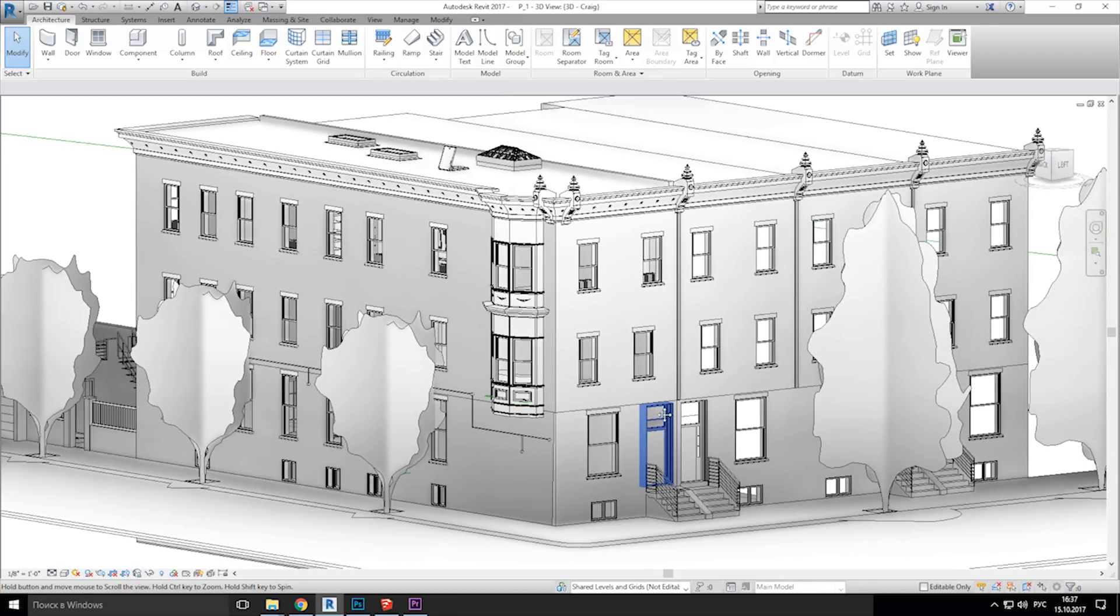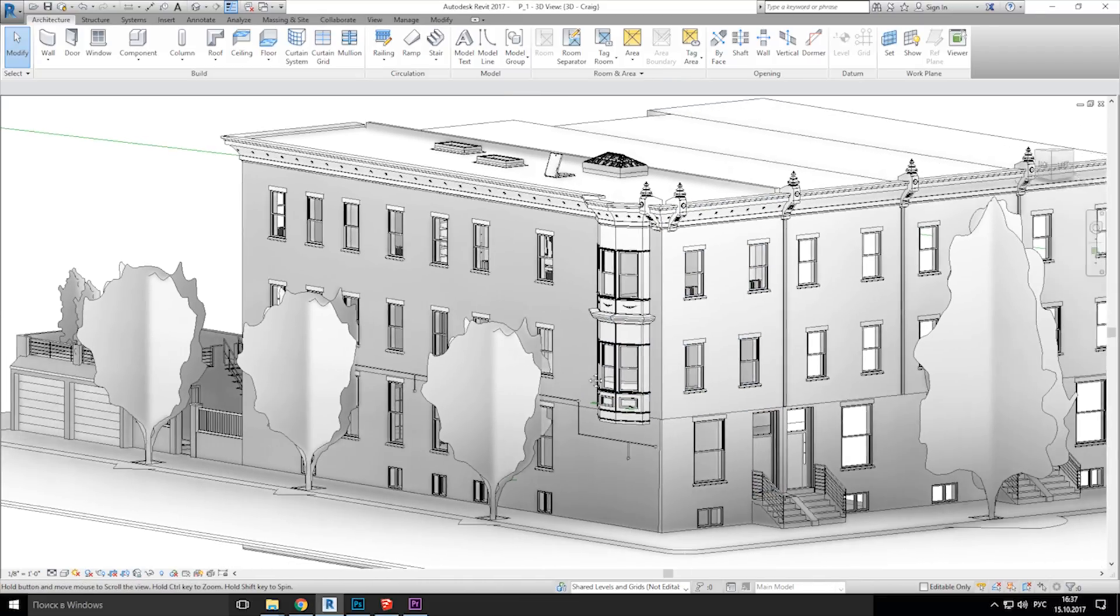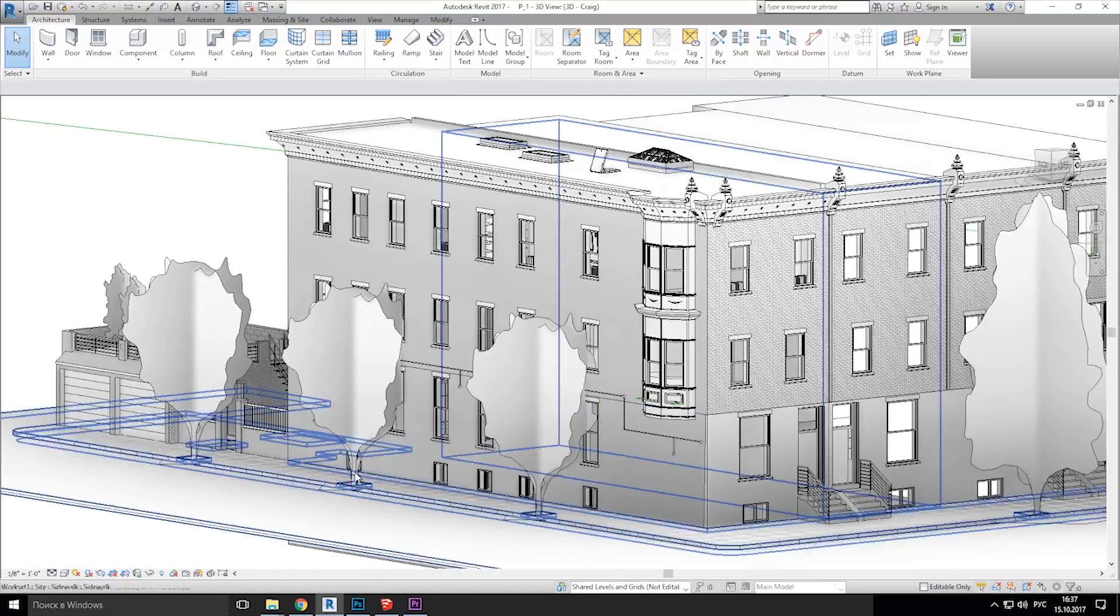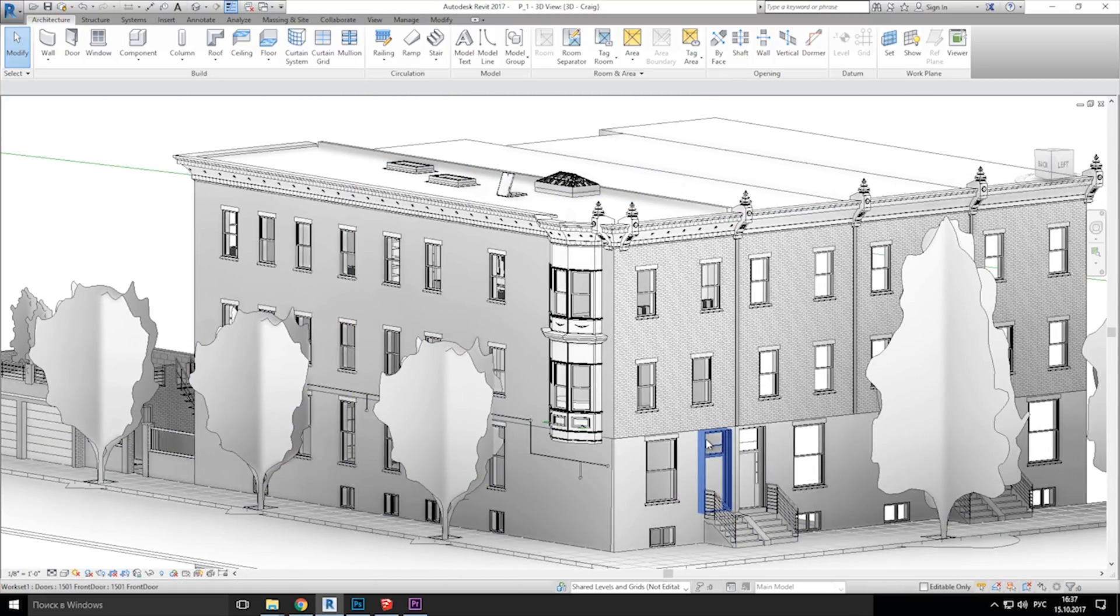Hello guys, in this lesson we will start to do a three story building with some small details and some site. So let's start.